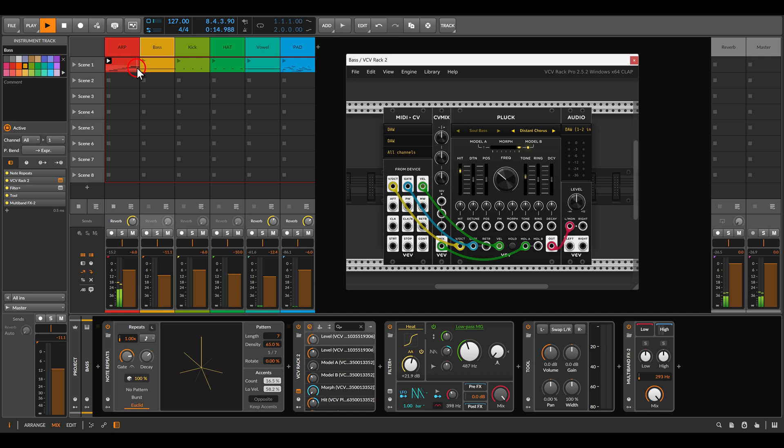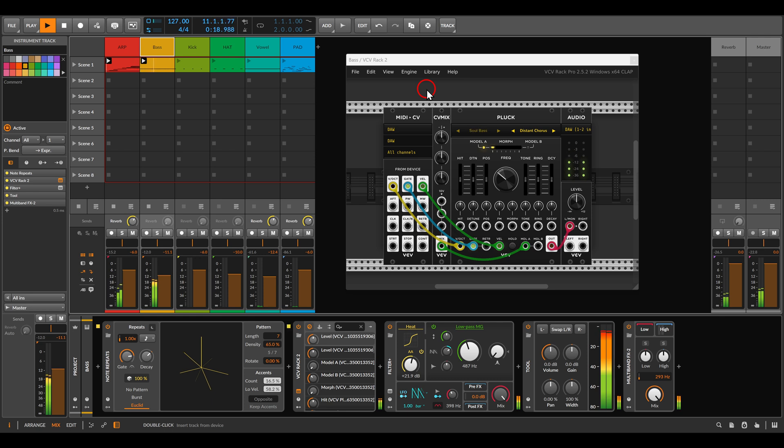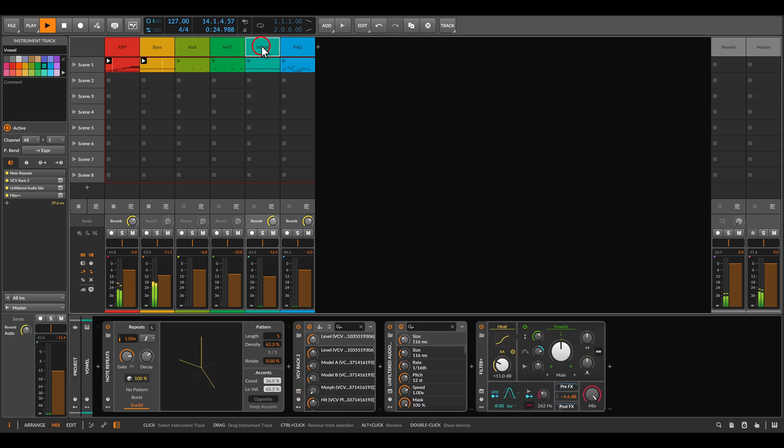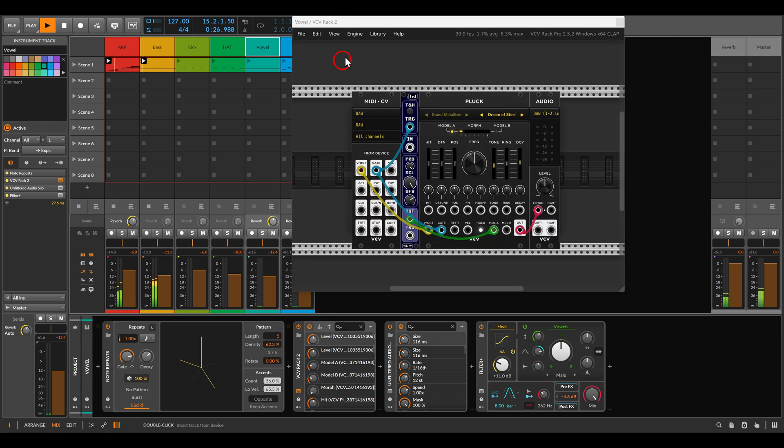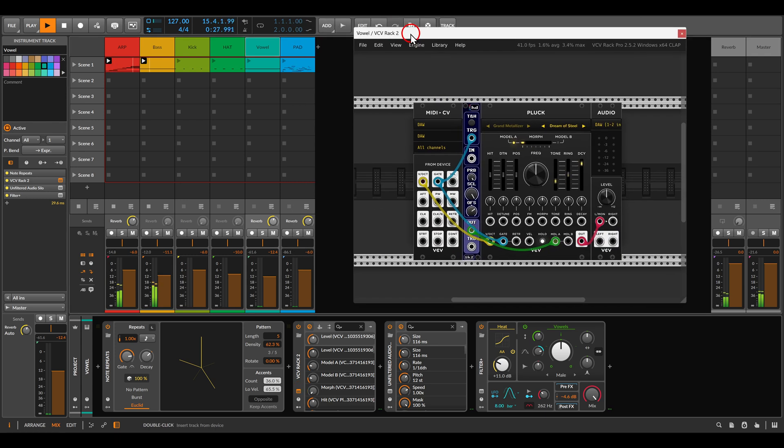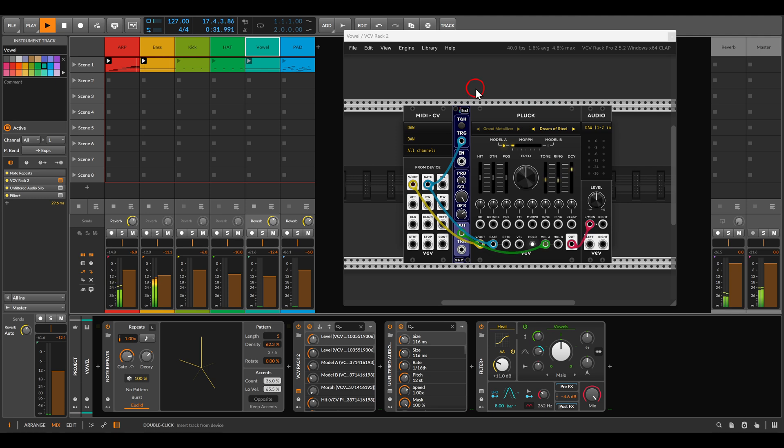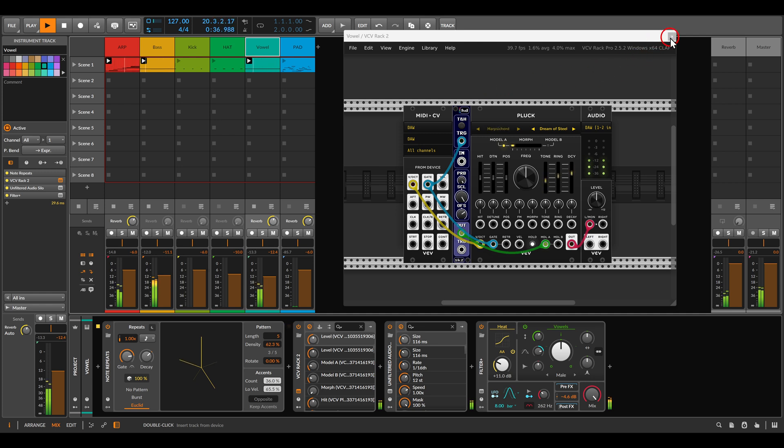Here I have also a bass. And also a sort of a vowel sound. Also you can see here with modulation.